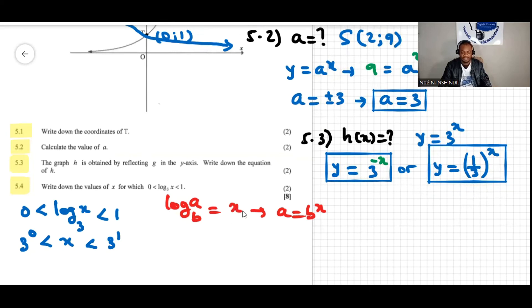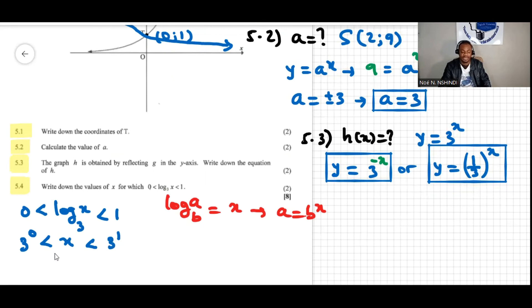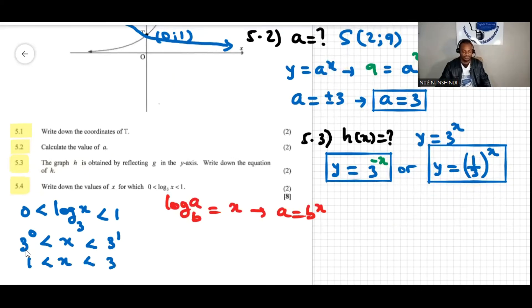Applying the formula: log of x base three means a is x, b is three. So the left side becomes three to the power of zero, x stays in the middle, and the right side becomes three to the power of one. Three to the power of zero is one, so we get one less than x less than three. That is the solution.